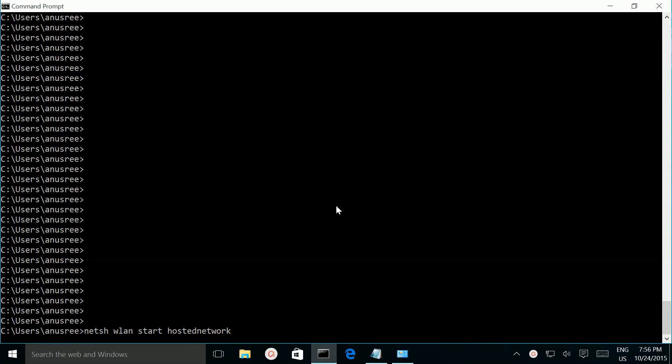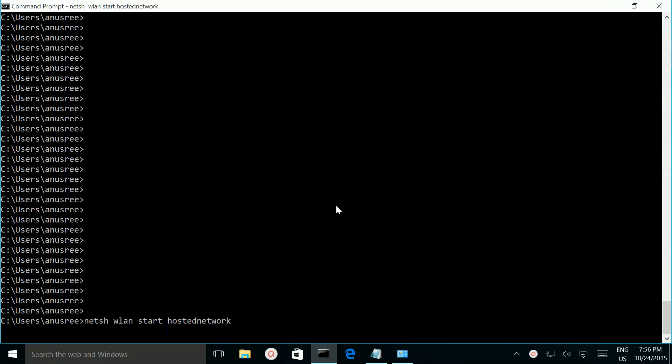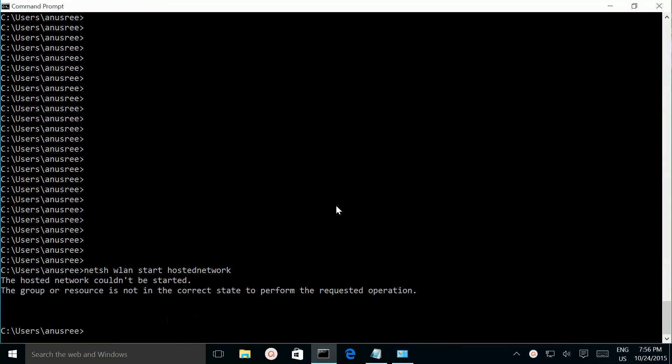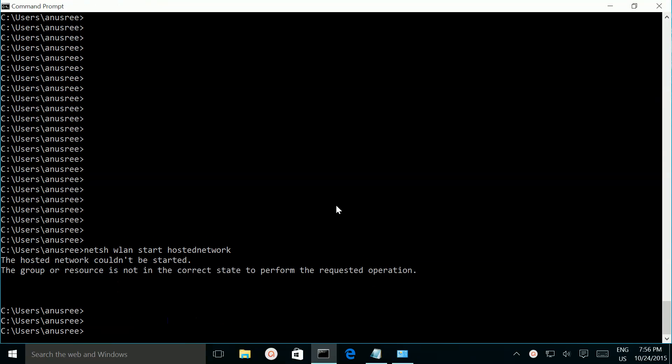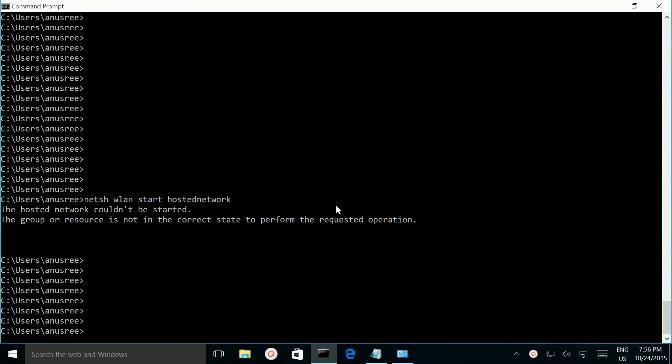Let me try to start hosted network. So here I am getting this error, the hosted network could not be started. The group or resource is not in the correct state to perform the requested operation.